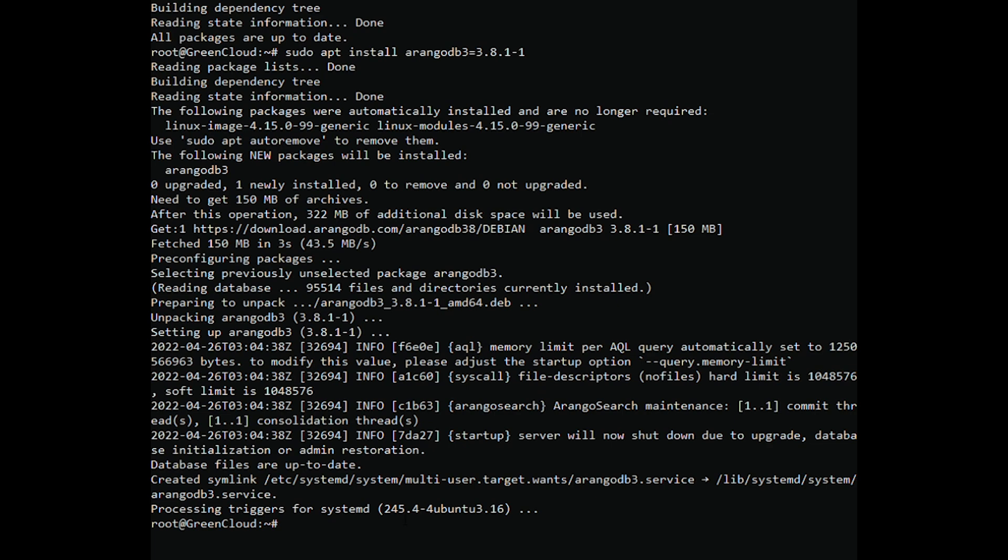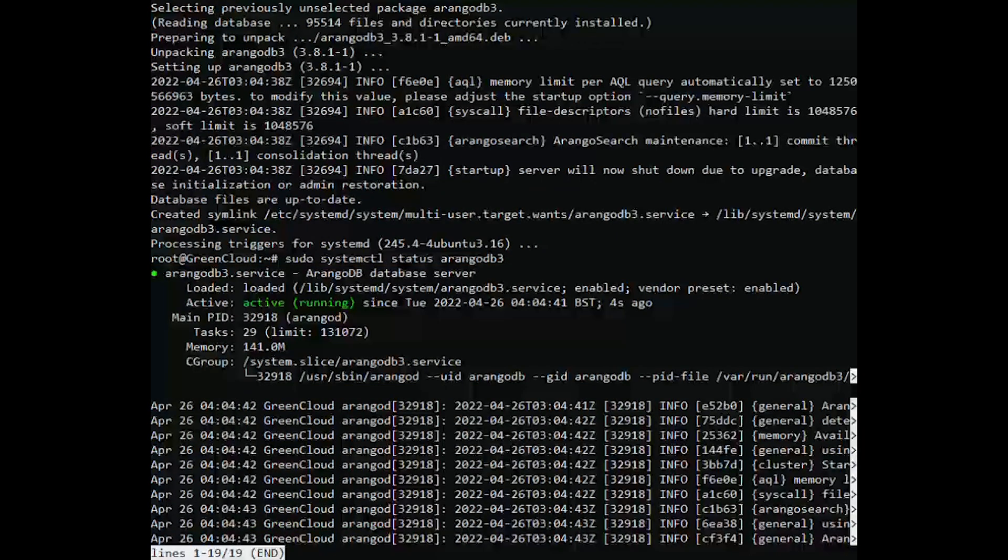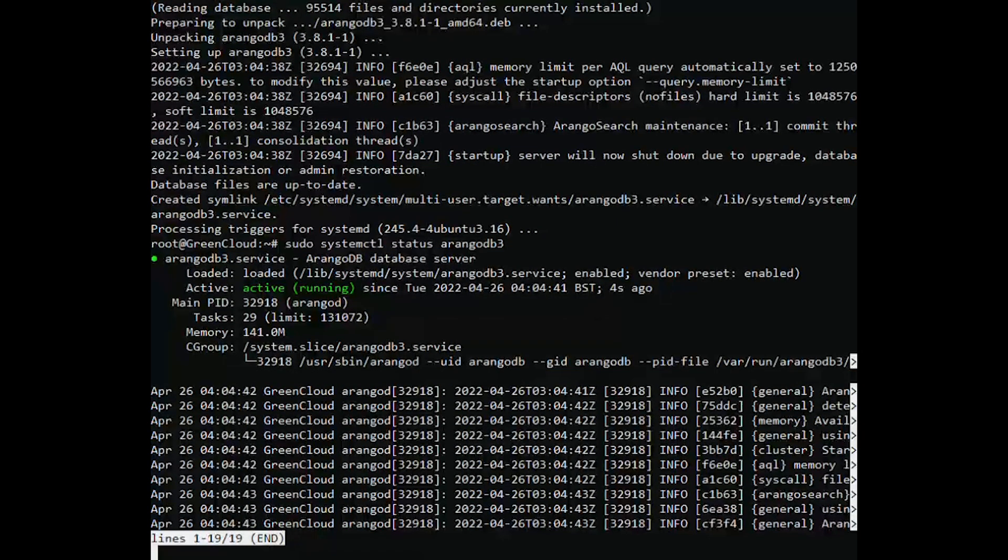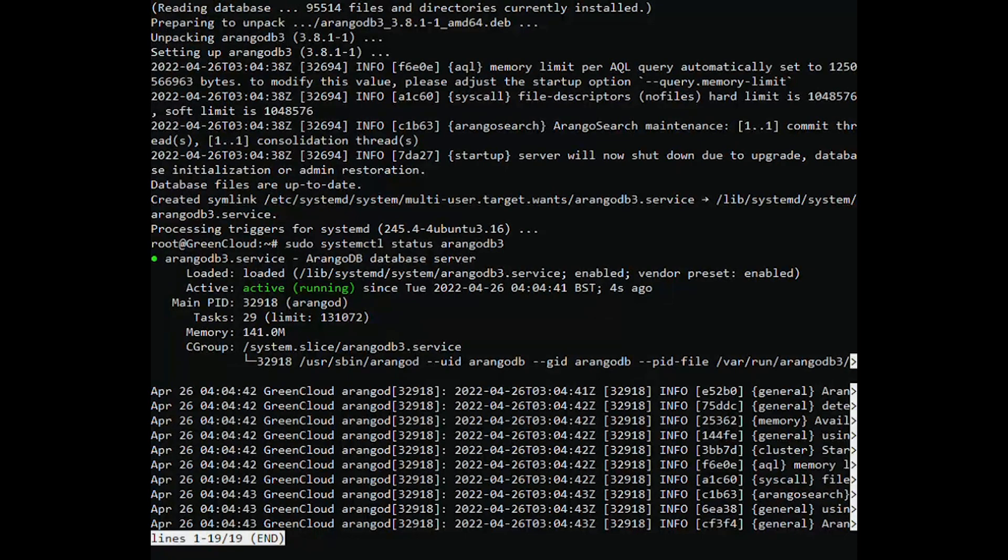After that, you can check the status of the service by running. You should get the following output. This way ArangoDB is already installed on the system.